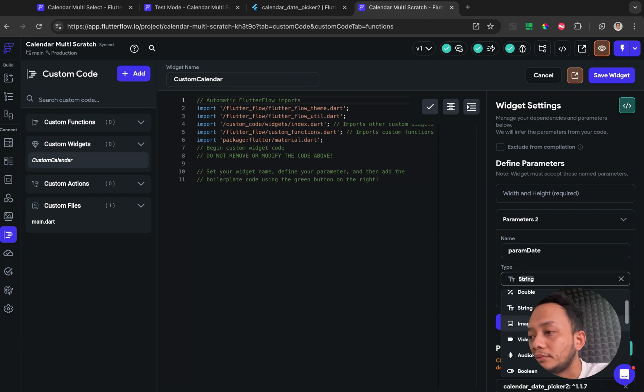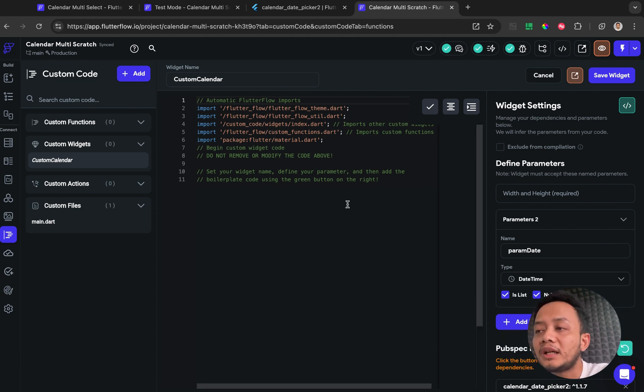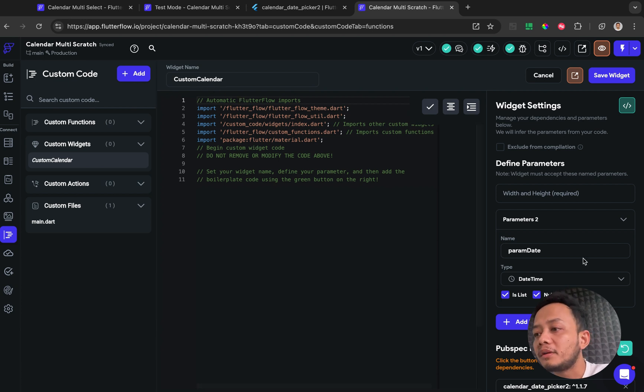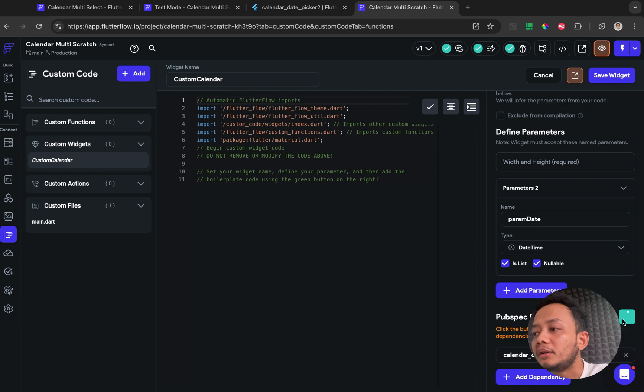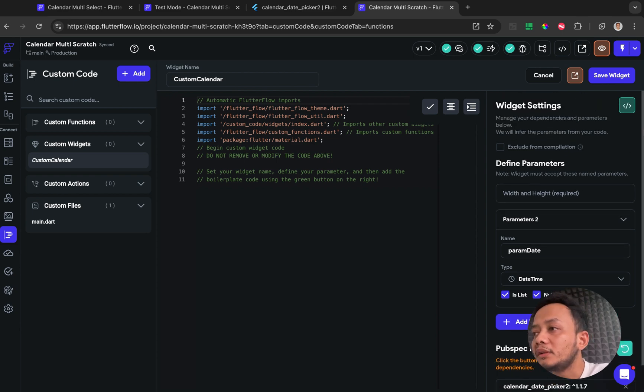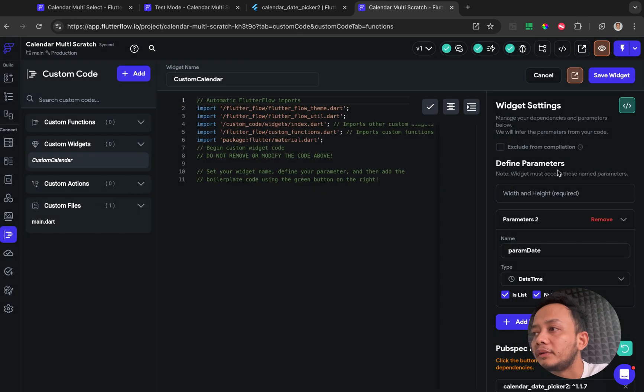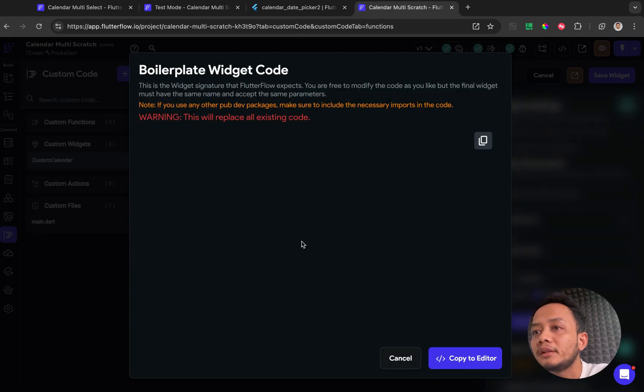And after that, after everything is set up like widget name, parameters, and dependencies, make sure this is reloaded. You can click for the green button, this is called boilerplate code, and then click for the copy to editor.